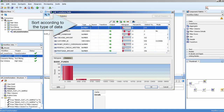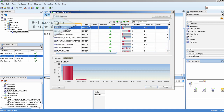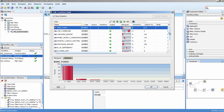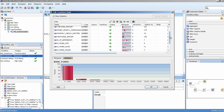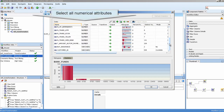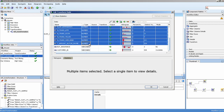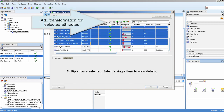Sort according to the type of data. Select all numerical attributes. Add a transformation for the selected attributes.